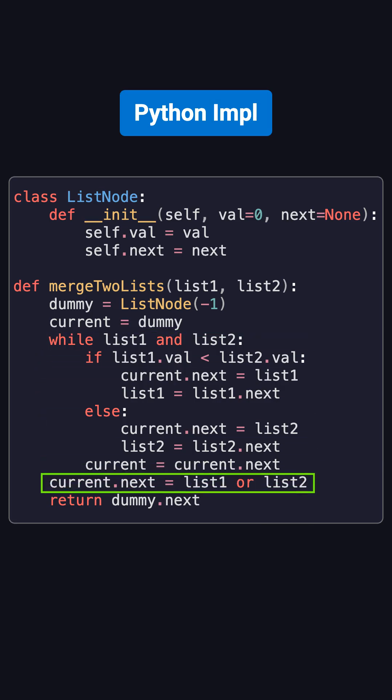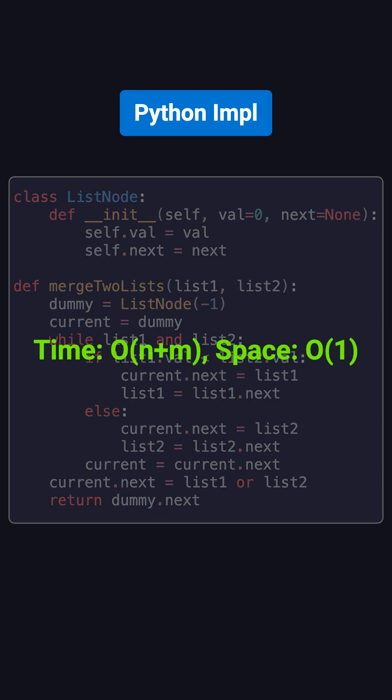When one list reaches the end, we attach the rest of the other list directly. At the end, we return dummy.next, which is the head of the merged list.